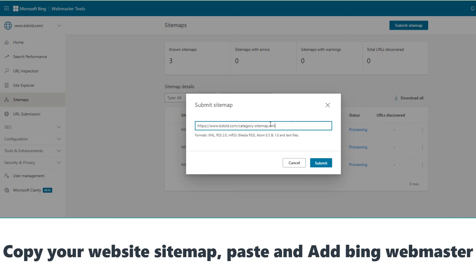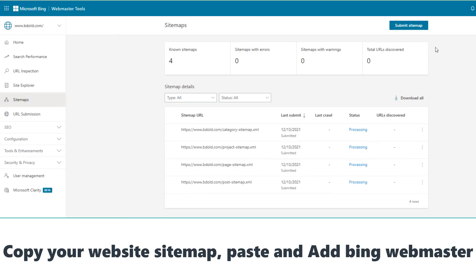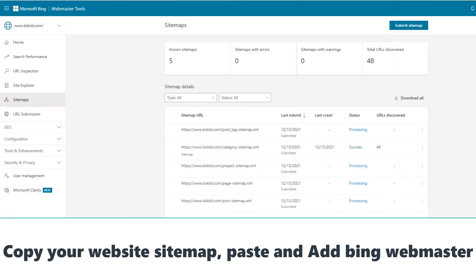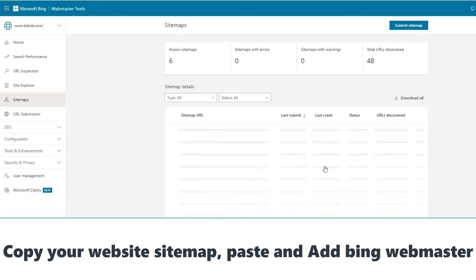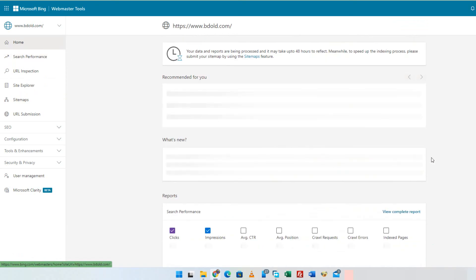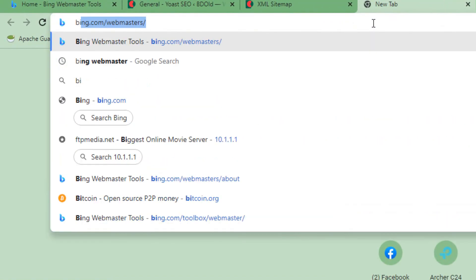Thank you. Let's check the website search result.